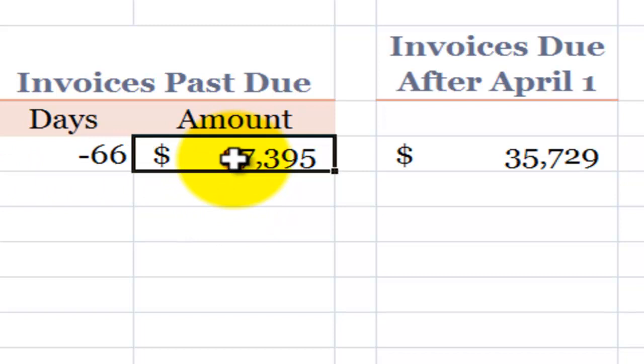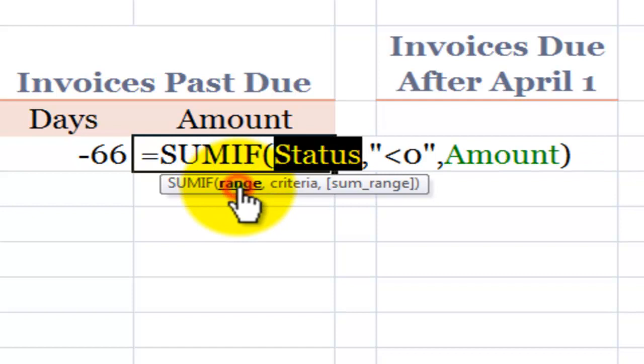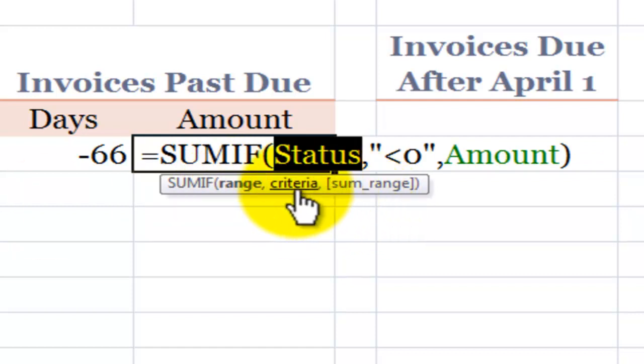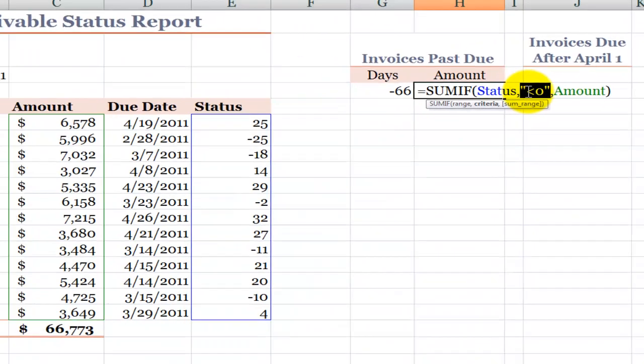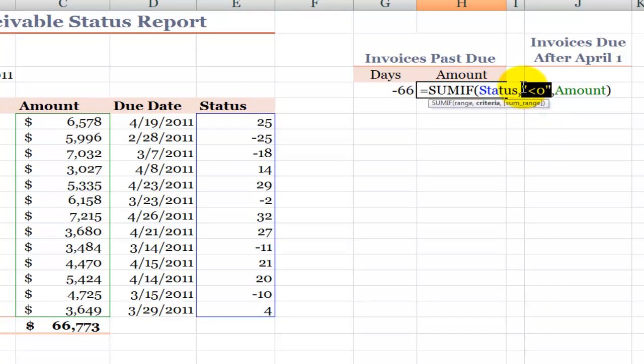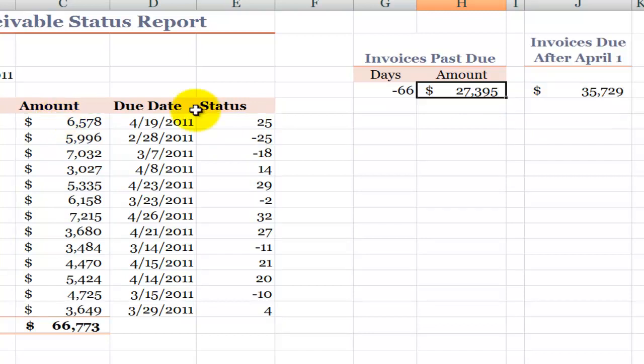In this case, when we want to find the amount, we want to use that third argument. So once again we're going to look inside this name range status for cells that match this criteria. They're negative. They're less than zero included inside double quotation marks. When we find the negative values in status, then we want to get a sum from this field, from the amount field.